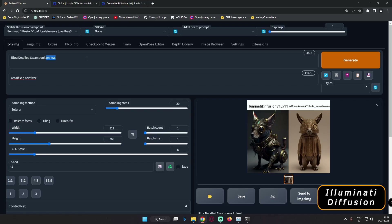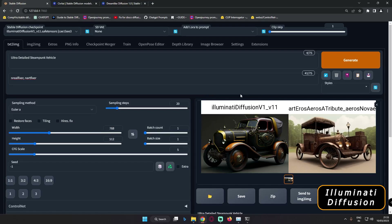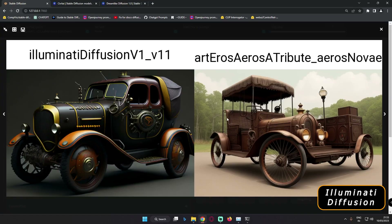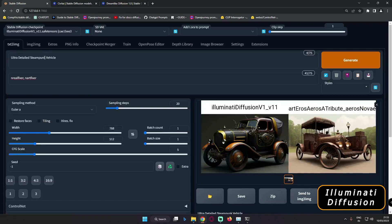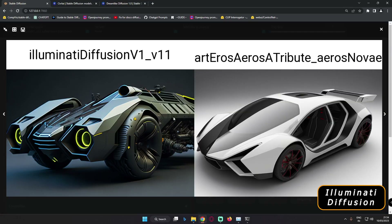Let's go with 'Steampunk Vehicle' and generate. With just 'Steampunk vehicle,' that is the result — pretty amazing, a kind of deep-formed vehicle. What if we go with 'Futuristic Vehicle'? That is the result with both Illuminati Diffusion and Art and Eros. This time Art and Eros also performed really great — I love this car with Art and Eros. And Illuminati Diffusion also gave a definitely amazing result with futuristic vehicle.